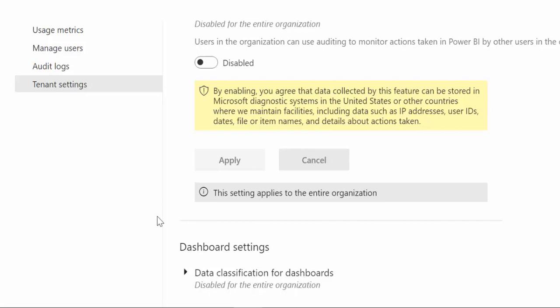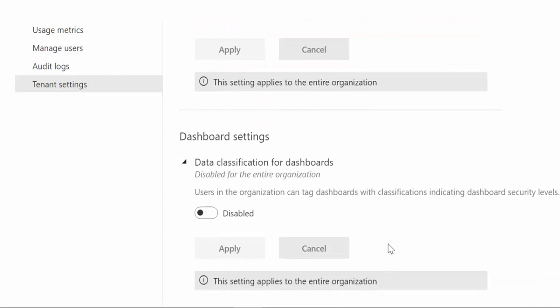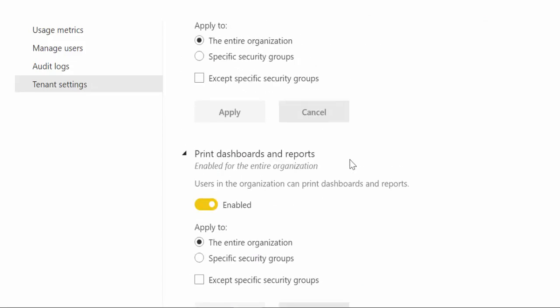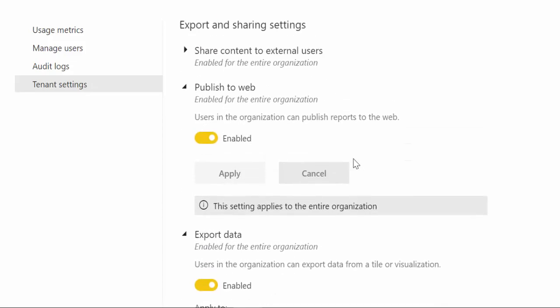And last but not least is the ability to tag the dashboards that are available in Power BI and this is again for the entire organization.